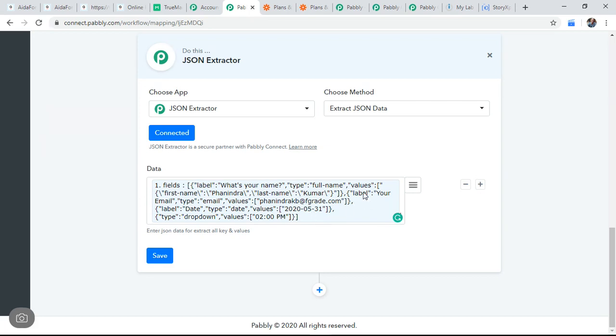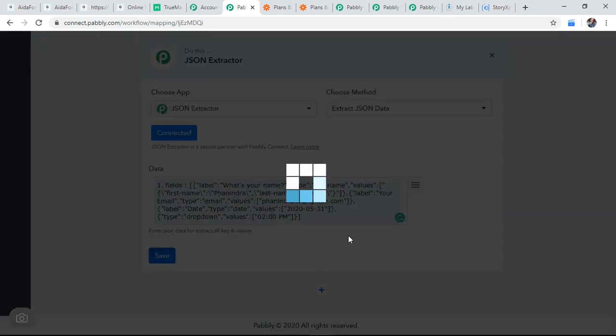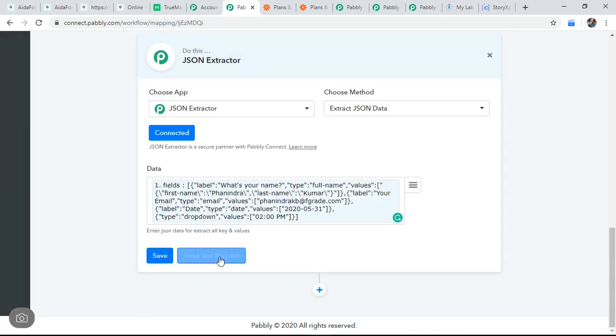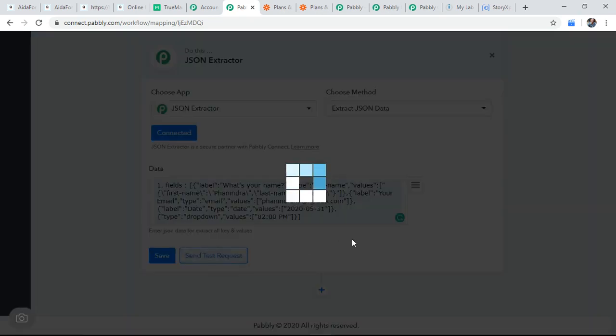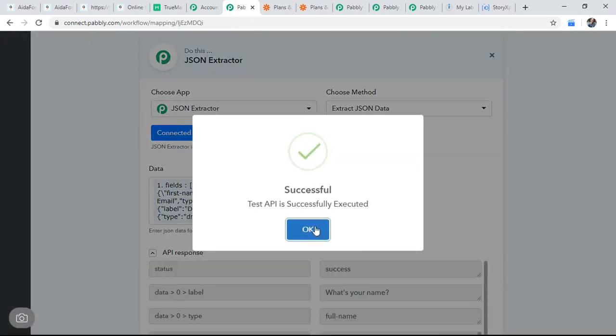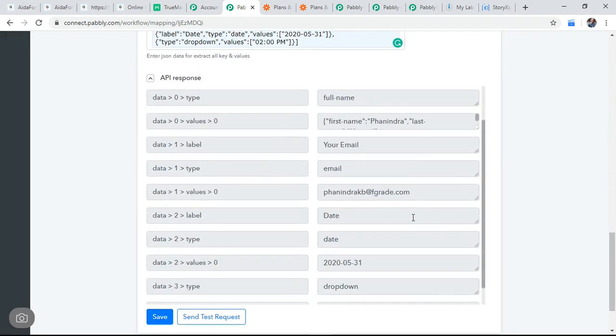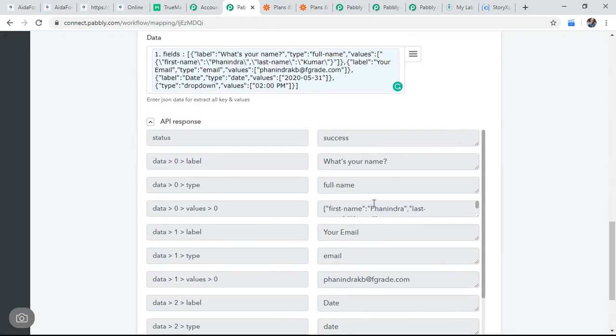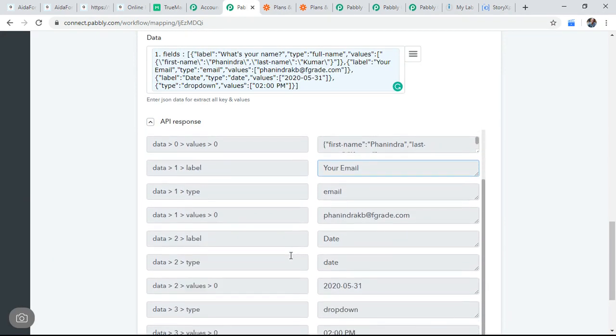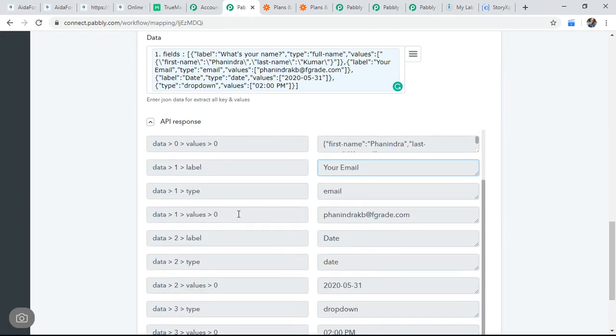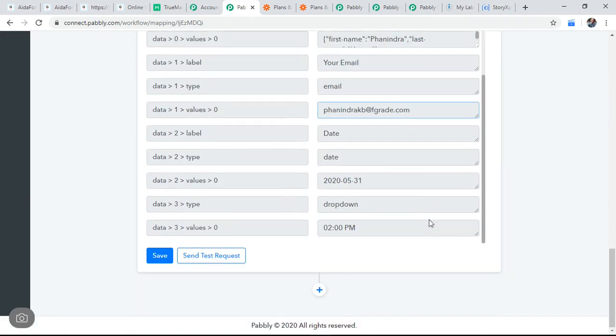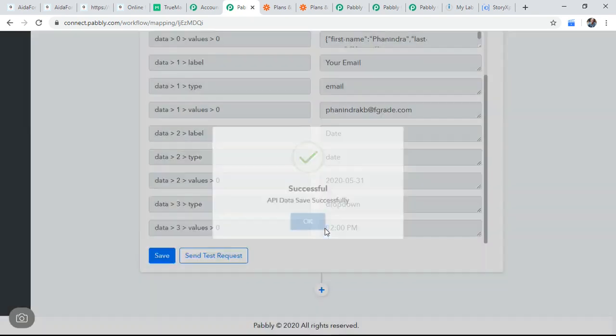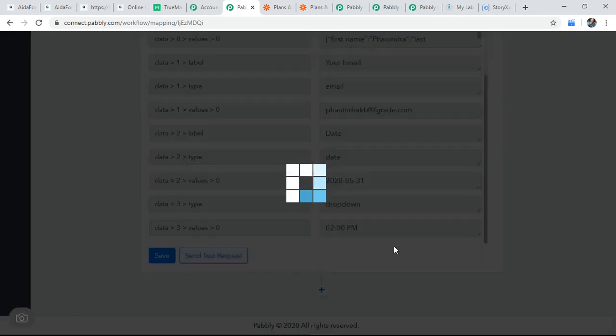I'm differentiating each one of them with a name to save this and then send test request. So it is differentiated, what's your name, full name, email, all the data is differentiated here. Value zero. This one differentiated, save this and send test request.